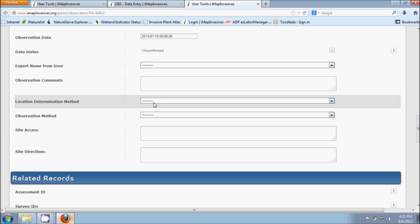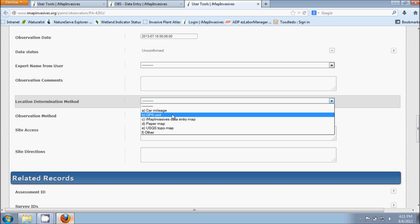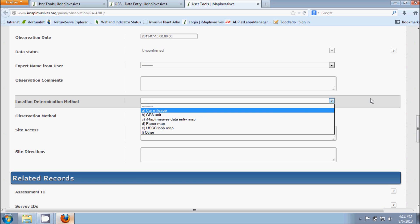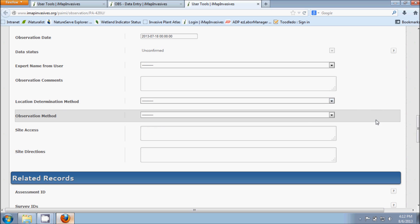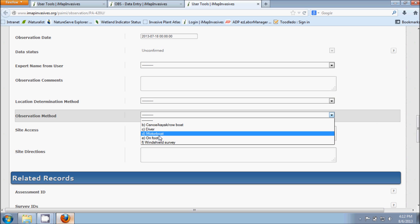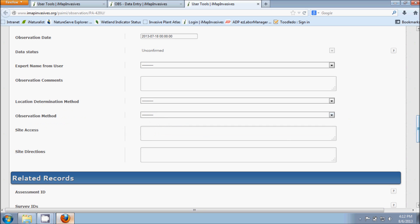This Location Determination Method is asking you how you figured out where you were. So if you were using a GPS unit or if you were using the IMAP invasive state entry map that we were just looking at a minute ago, or if you were using a paper map. These are all options to choose from. Your Observation Method: were you on foot when you found the species that you observed? Were you using a boat? Were you diving? Were you using a canoe, kayak, or rowboat? Again, different options you can choose from.